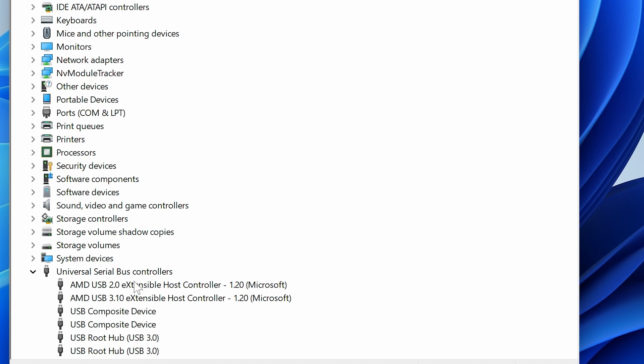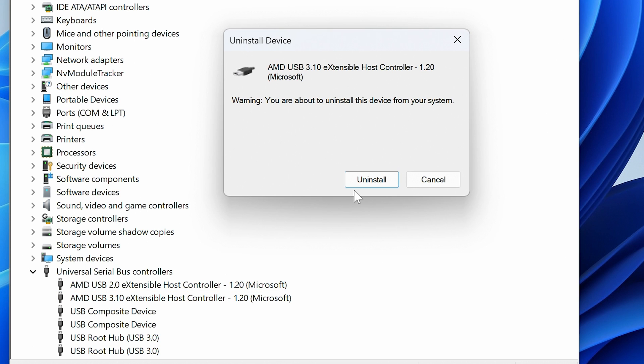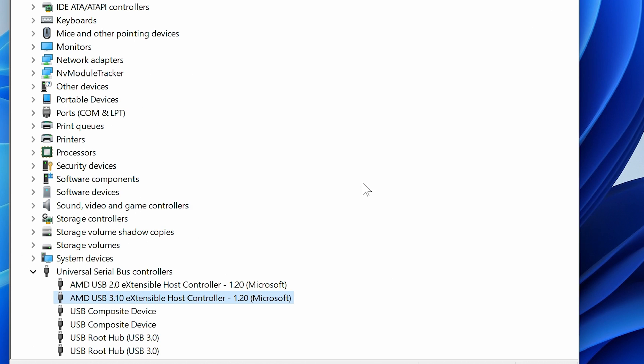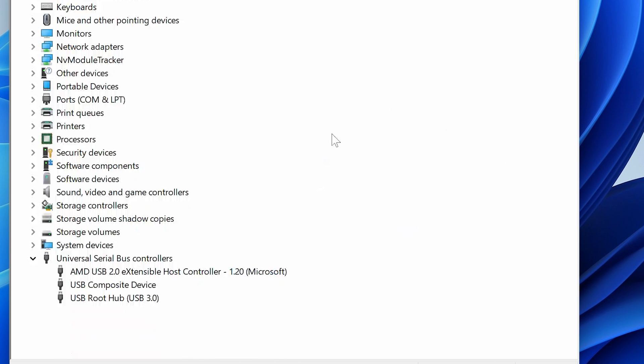It's narrowing it down. We'll do the last of the USB 3.1 controllers. Do Uninstall Device again and click Uninstall. Yep, our mouse is still working. As you can see, our devices have dramatically reduced here.